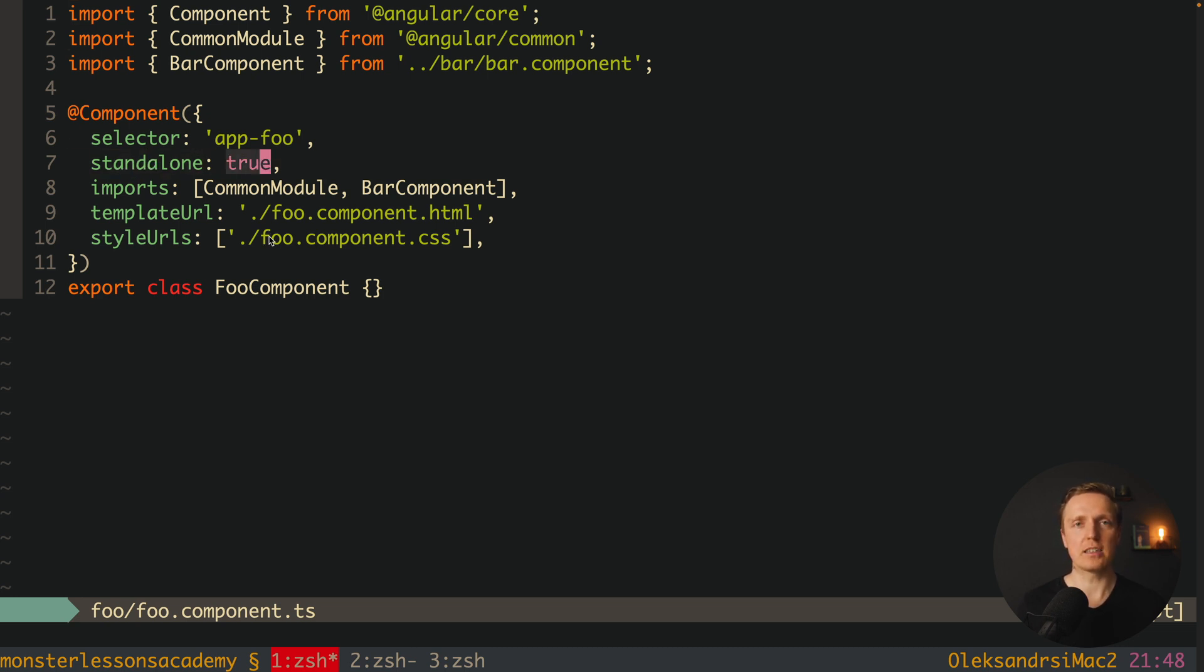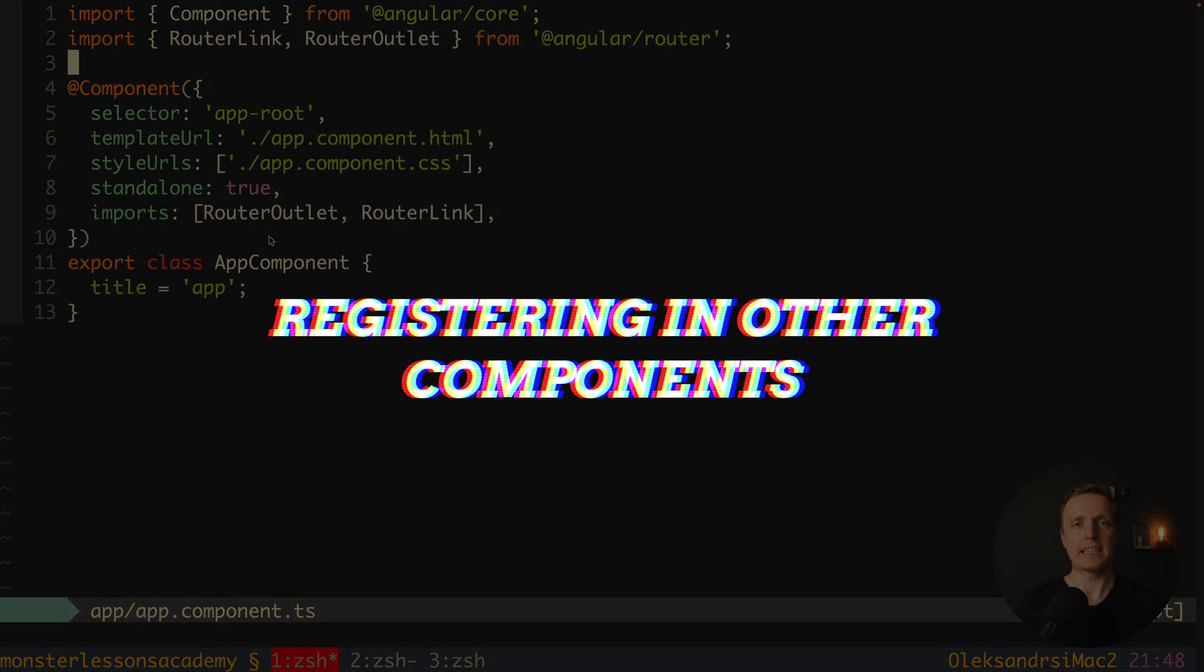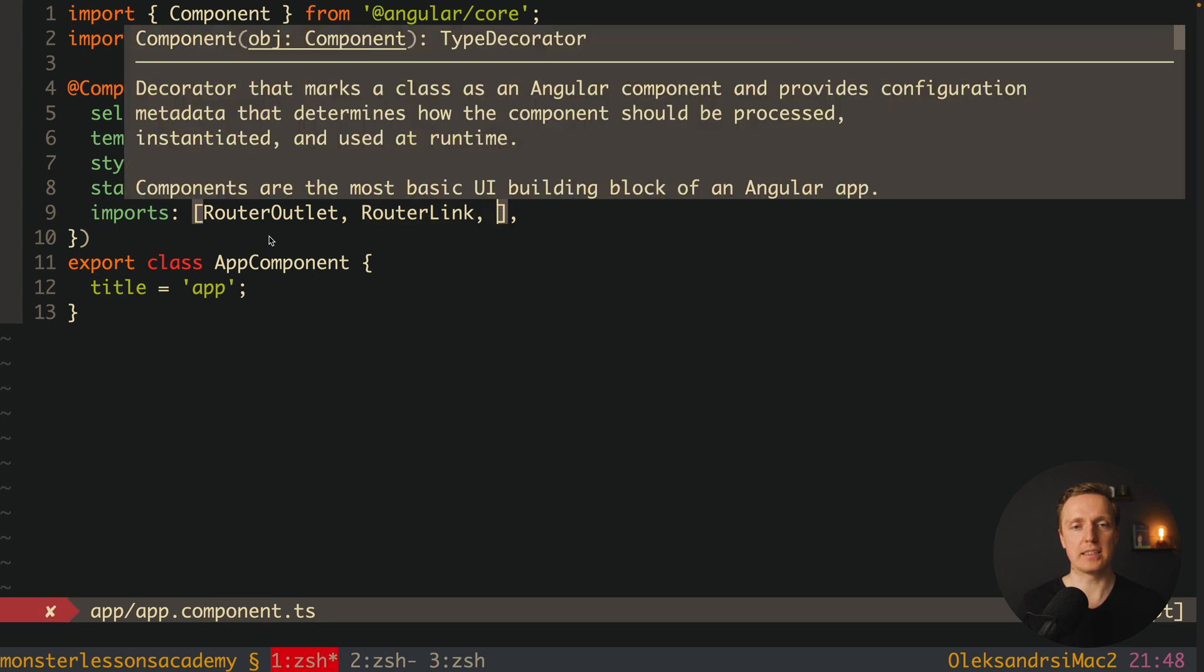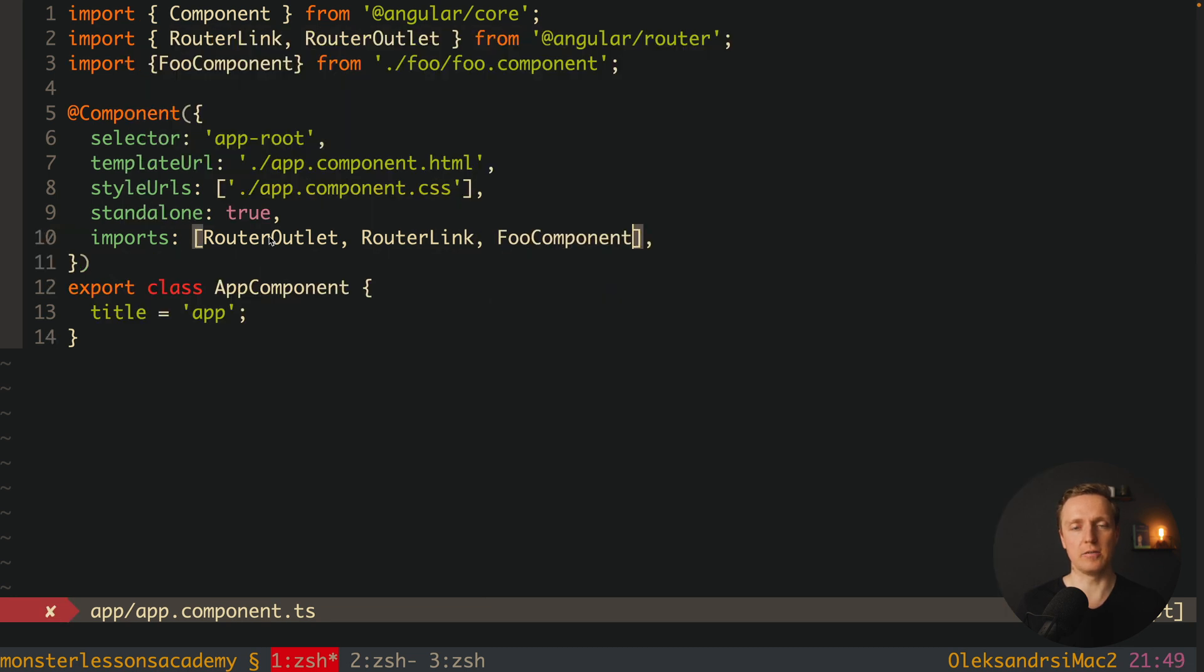The question is how we can register this component at all. The easiest approach to use it is to import in the place where we intend to render it. For example, we want to render it inside our app component. This is why inside imports we can add here our foo component.